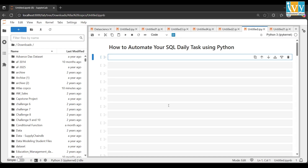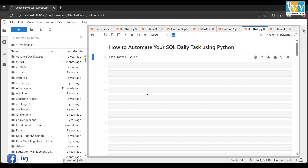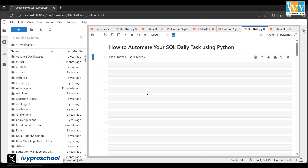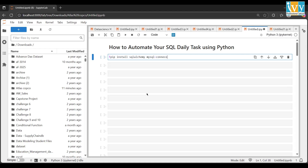First, we need pandas, which you might have already installed. There's also an important library to connect with SQLAlchemy. You can install it with: pip install sqlalchemy. Since we're using MySQL in this video, you can also install mysql-connector. Since I've already installed these, I don't need to run the command.